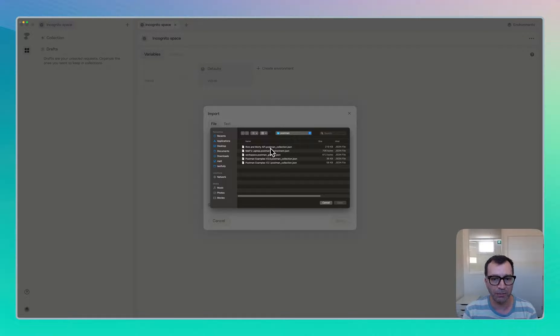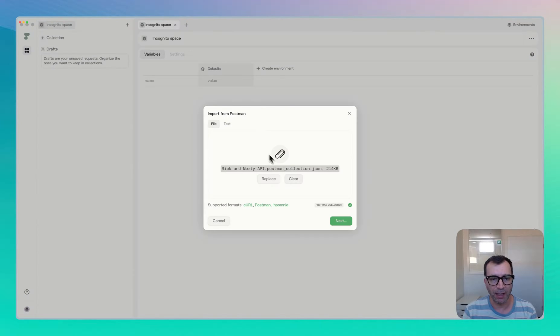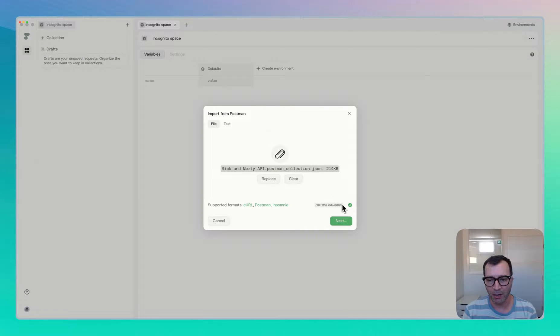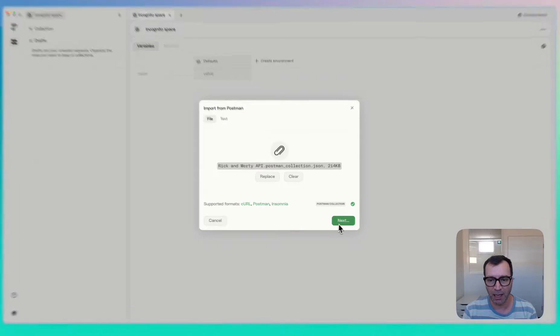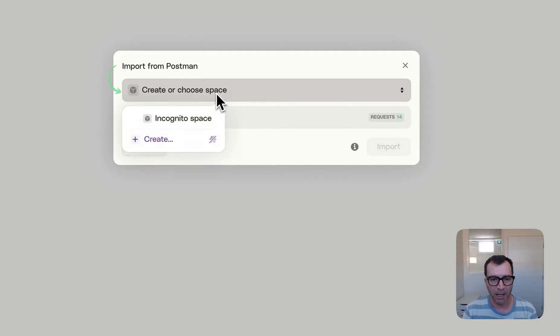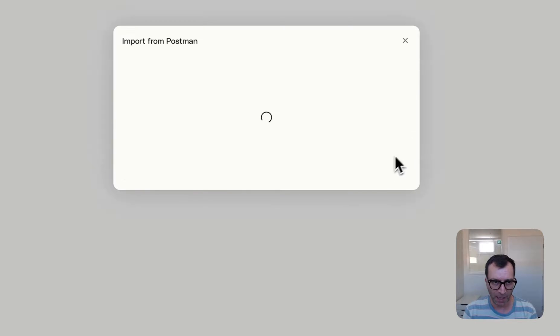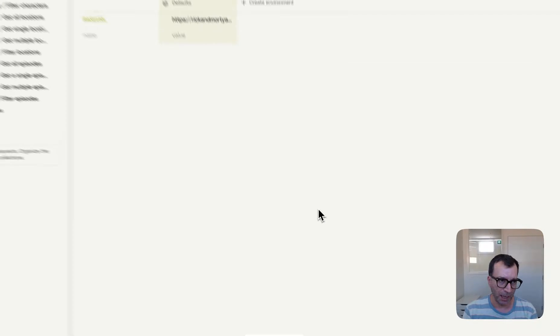You can download from the website. So I downloaded this one and you can see that it's Postman collection and everything looks good. And I can click on next and pick up my workspace, which is incognito and import it.